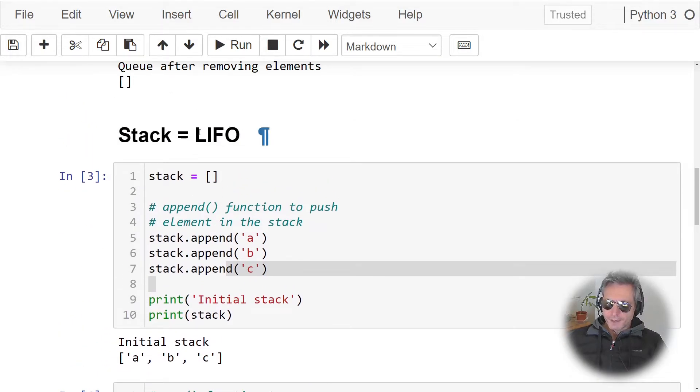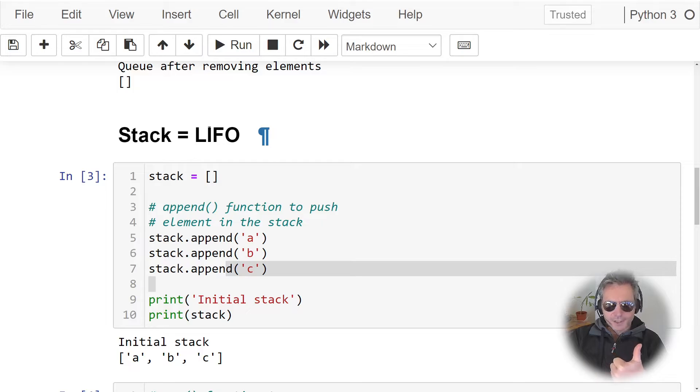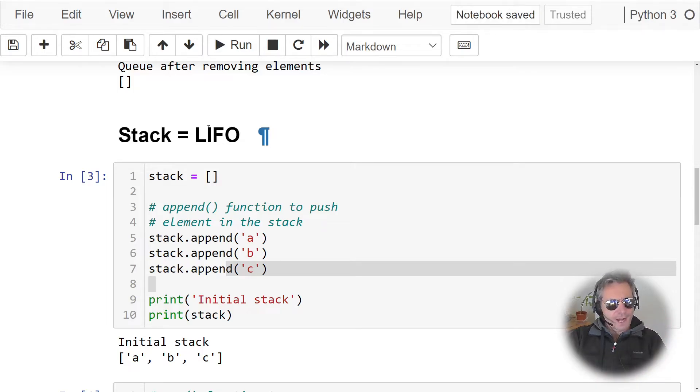So last in, first out. So you've got first in, first out which is a queue, last in, first out which is stack.